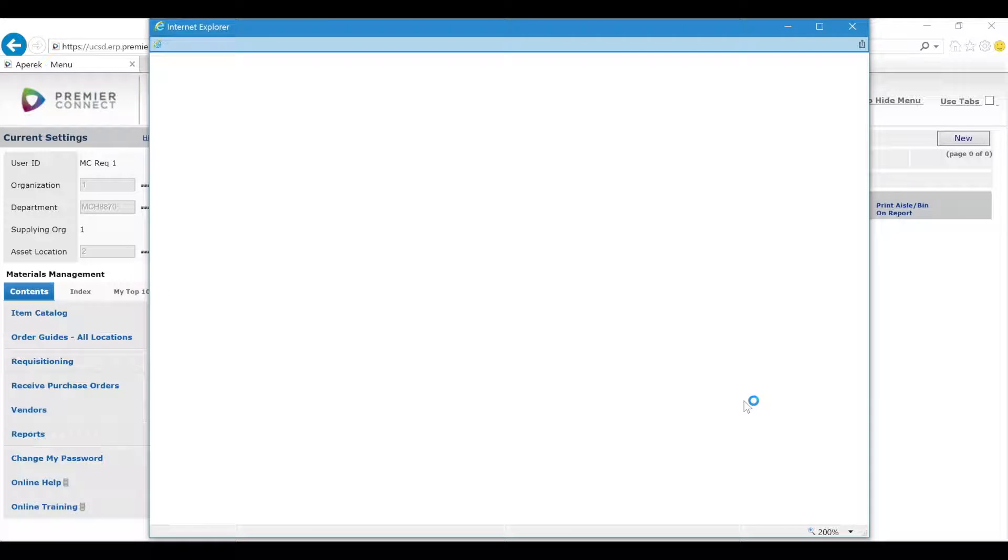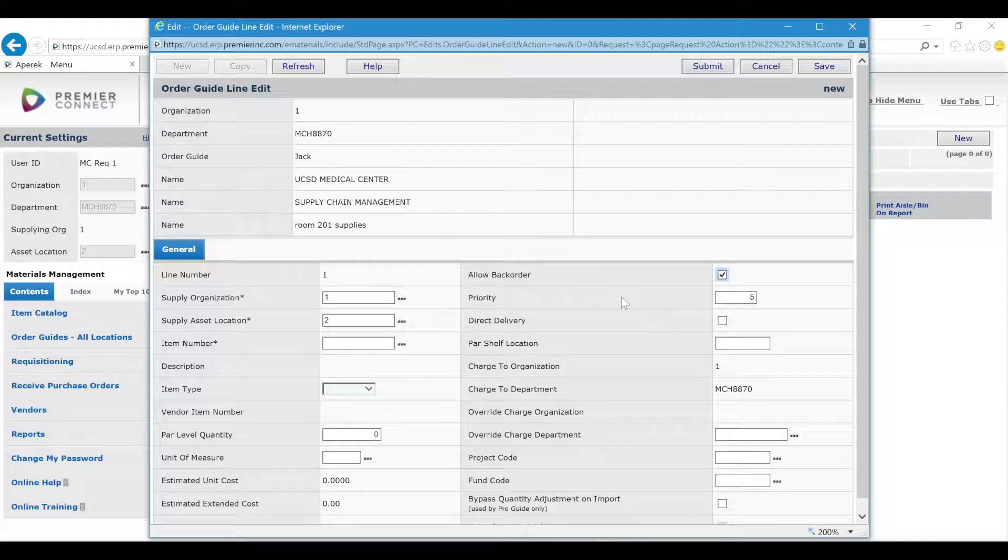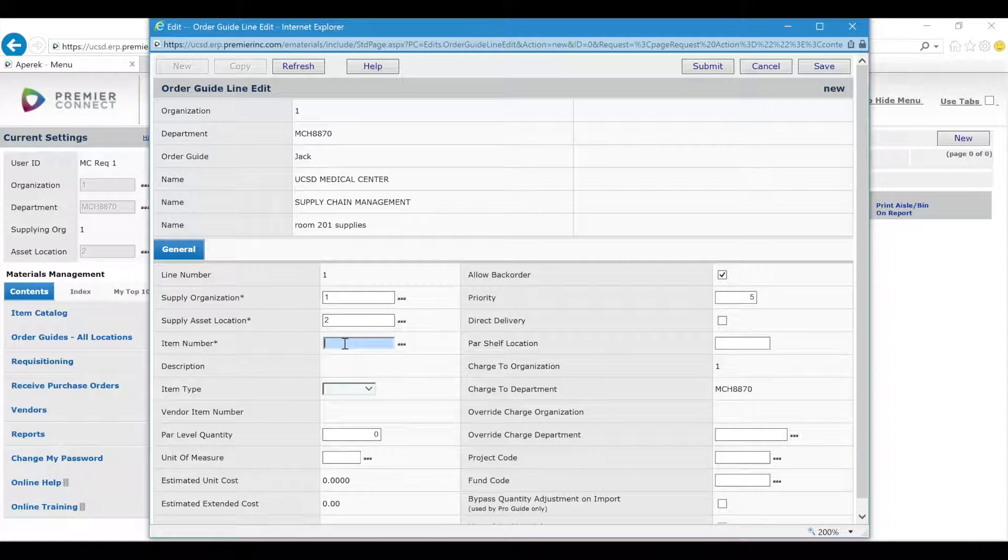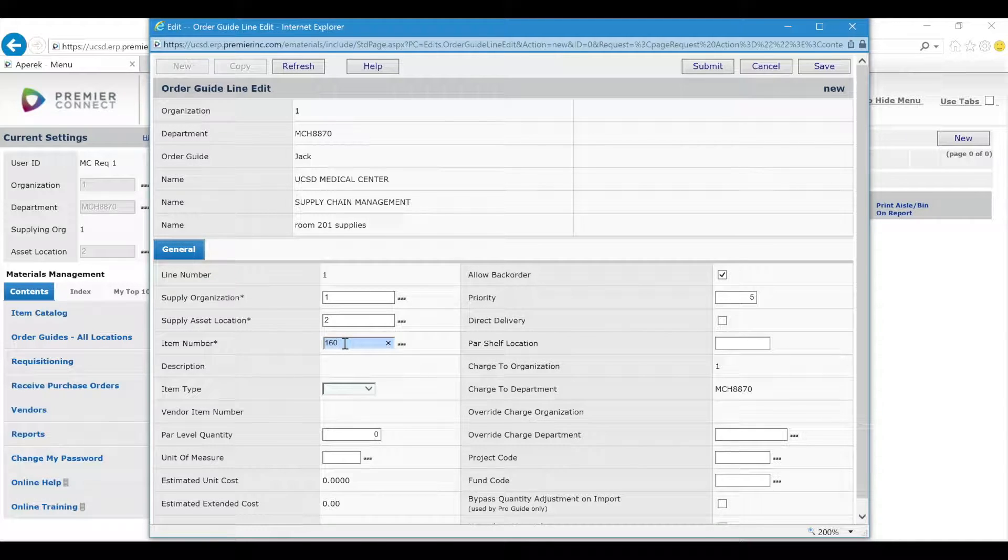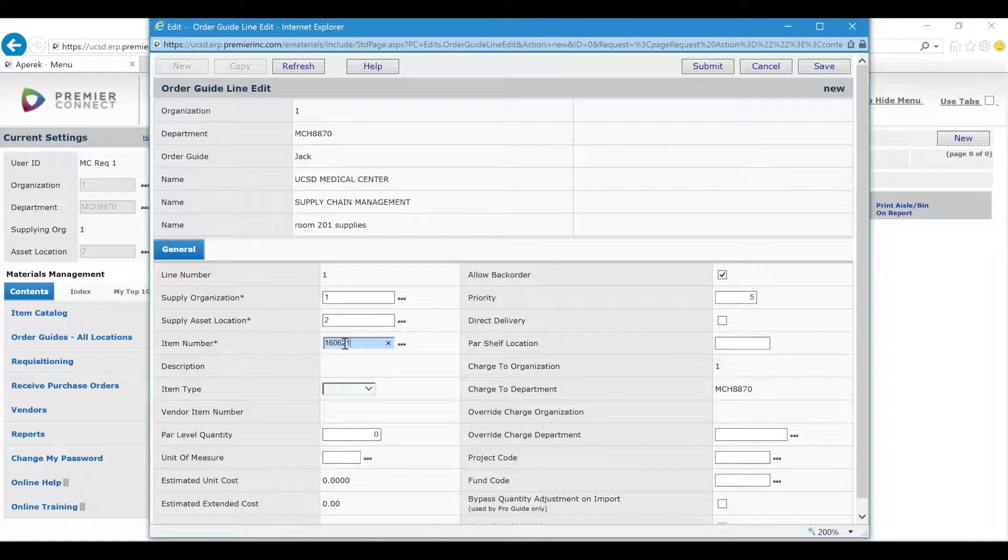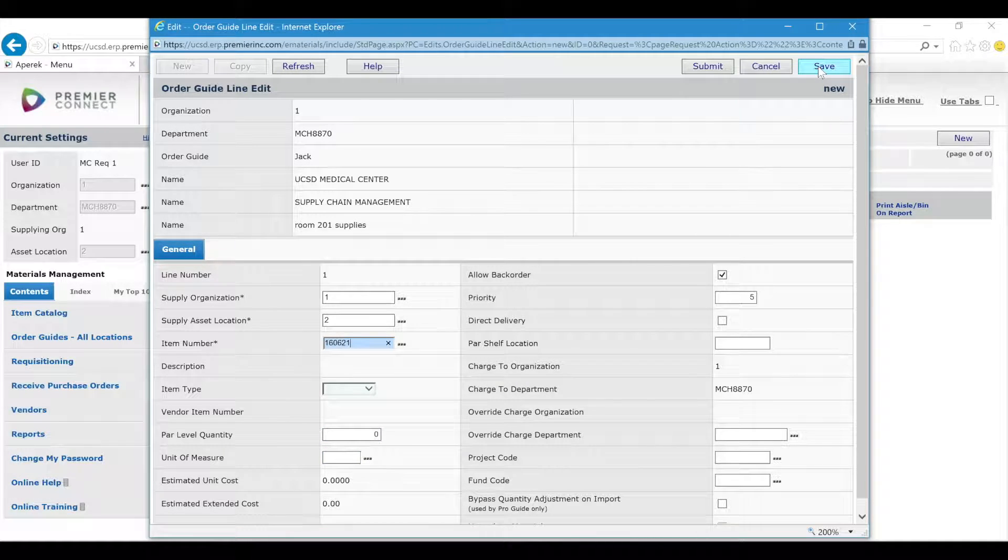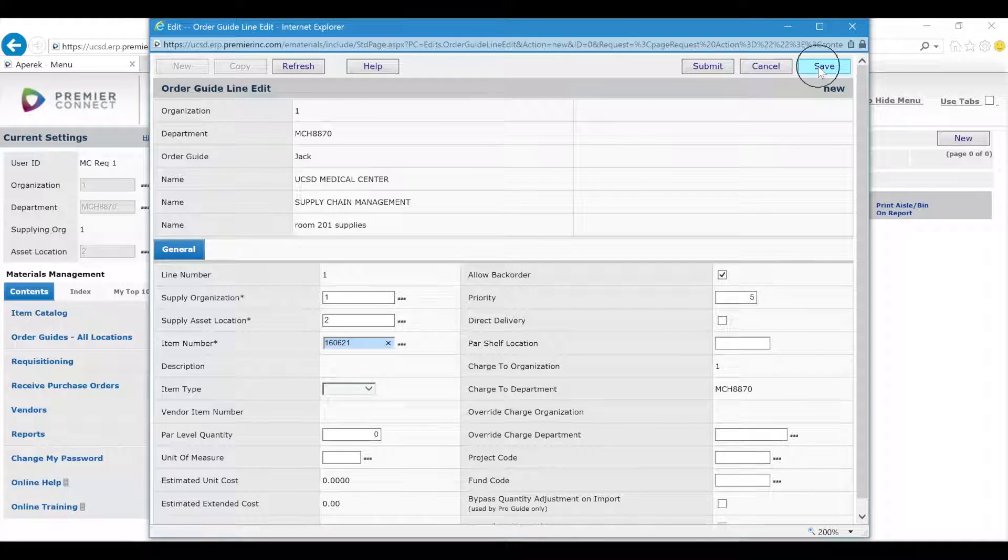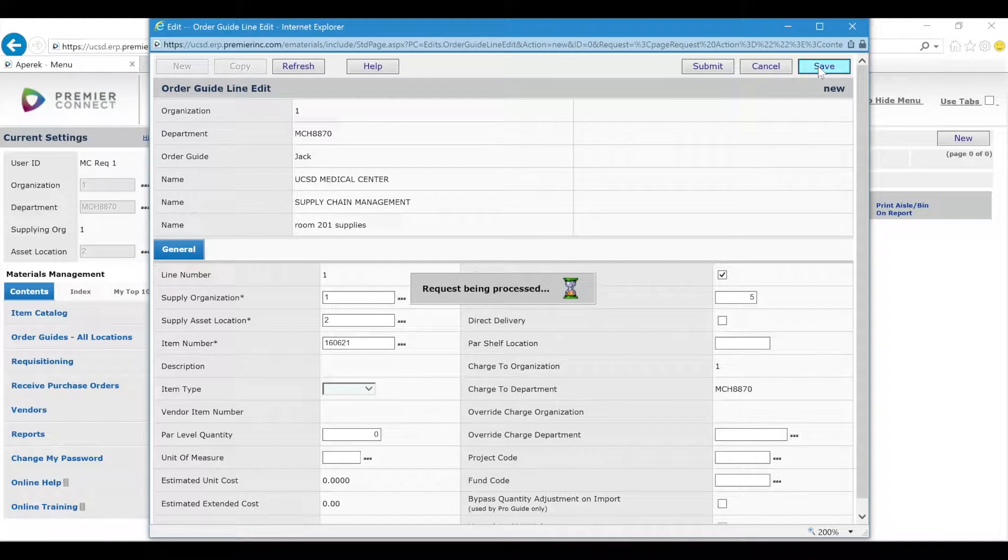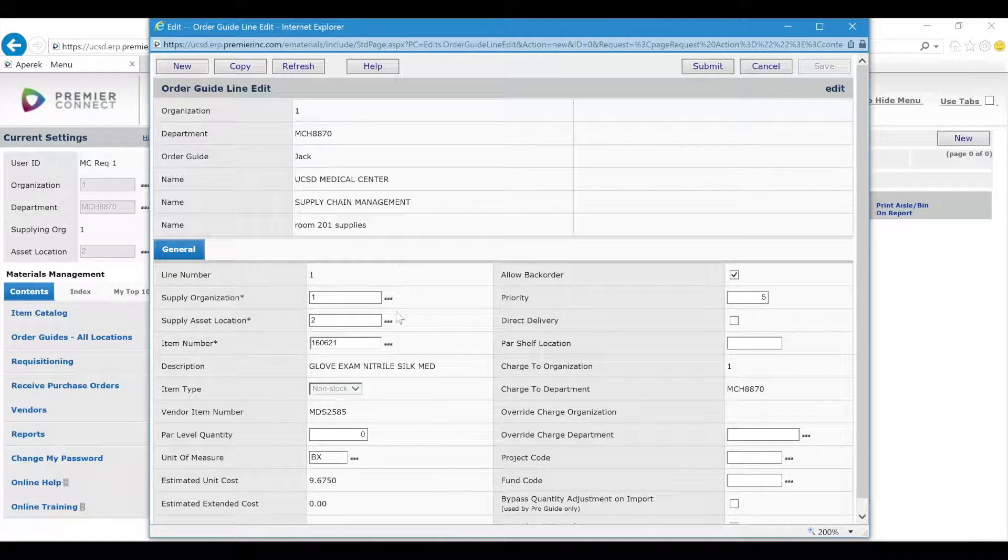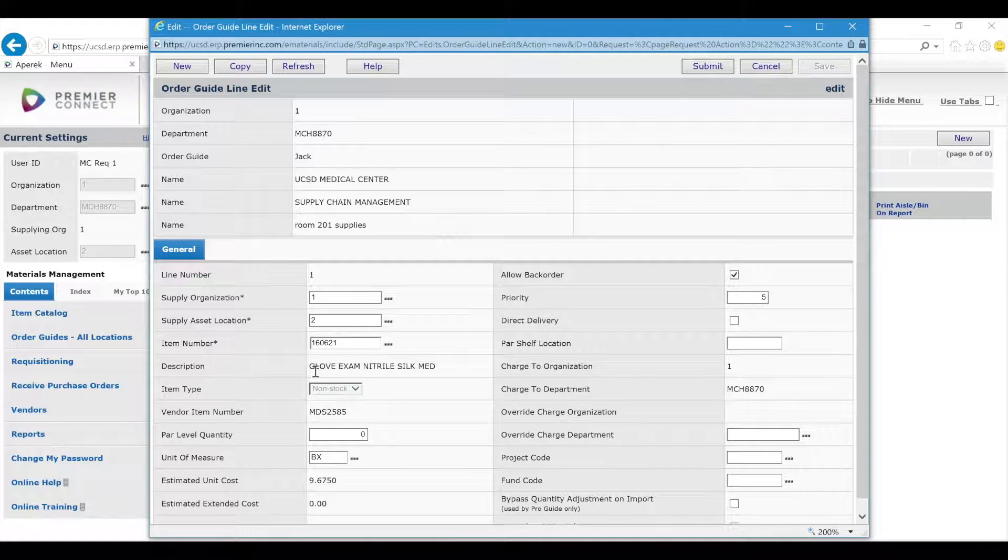Click New and then simply input the item numbers that you want to be included in this order guide. I have multiple items, so I'll click Save, and then after you click Save, the description comes up.